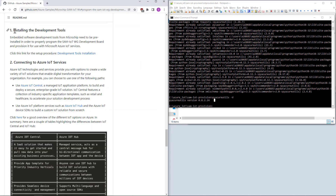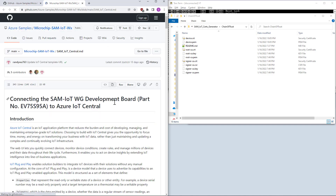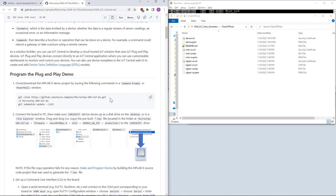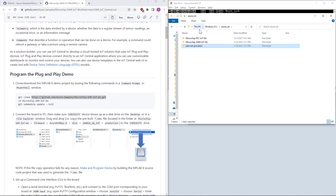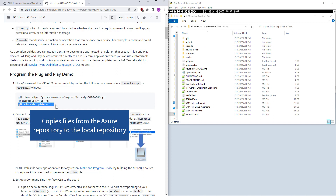Now we can go to the programming procedure — it is recommended to go to IoT Central. It wants us to clone this repository, which I have already done. This is important because it copies the library from the Azure IoT repository to your local one. We have to do this in order to build the project.